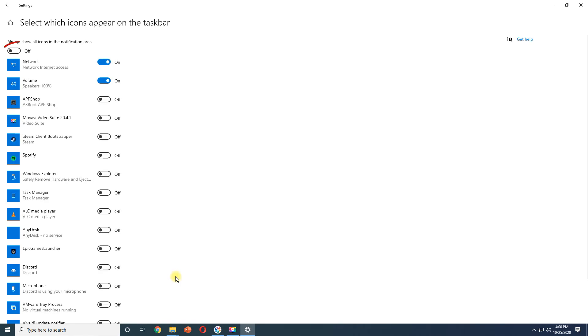If you turn on all from the top side, all the programs that are running in the background, programs that are open, and system icons that are enabled will be displayed in the Notifications area on the Taskbar.